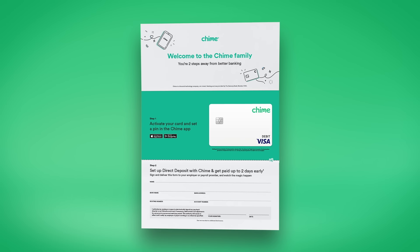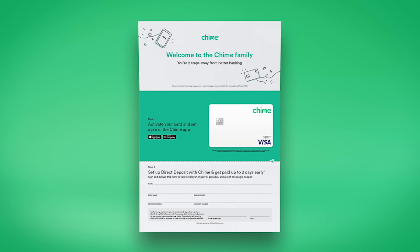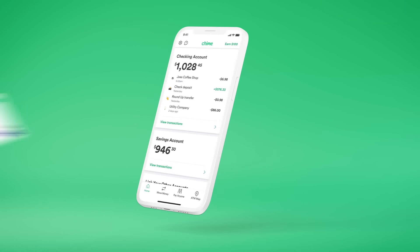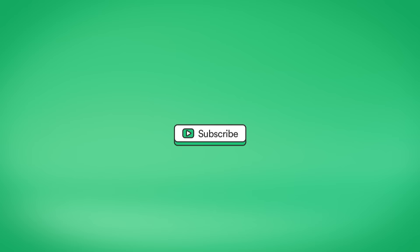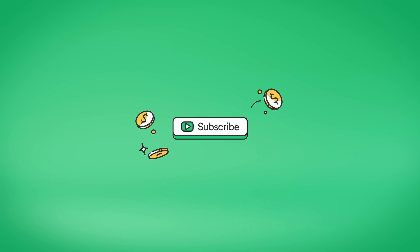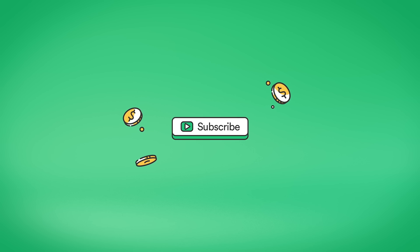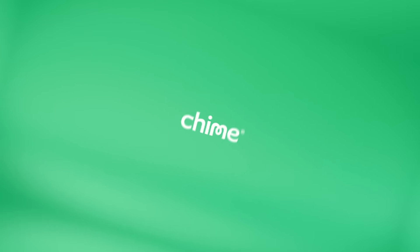And that's it. Three easy steps to start your Chime account. For more Chime tips and tricks, like and subscribe to our YouTube channel at youtube.com slash Chime.